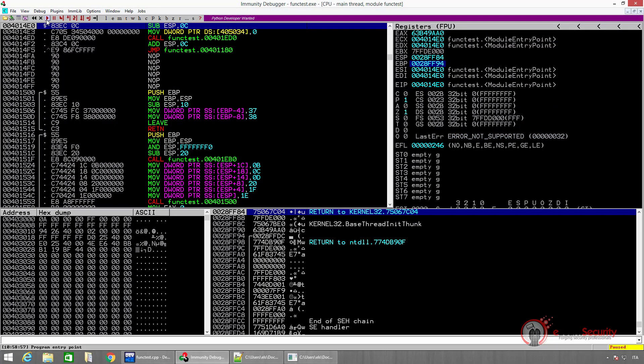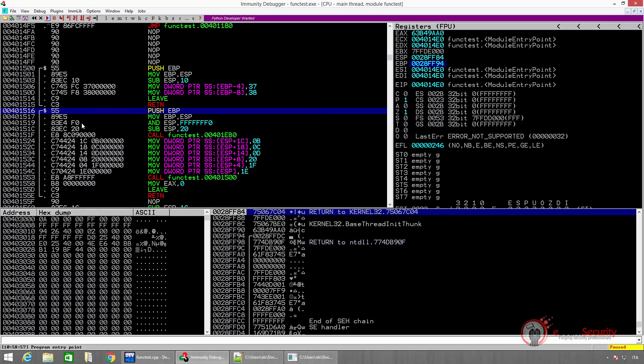The debugger automatically stops at the entry point. Notice that depending on the compiler and the OS version, the entry point may be different from the actual main function of the program. Indeed, in our case, the program stops before the main function and does some operations. Since we're not interested in these instructions, let's scroll down a bit where the actual instructions of the main function are located.